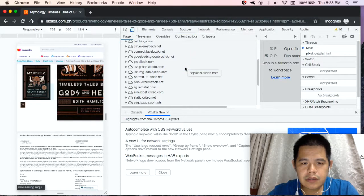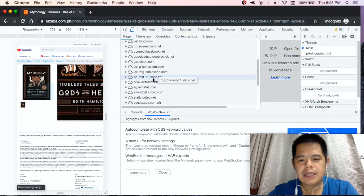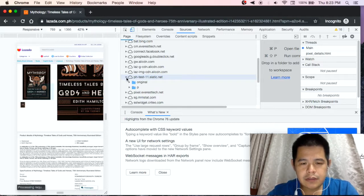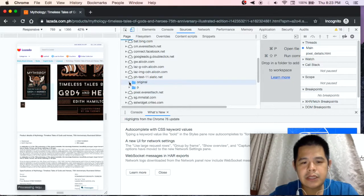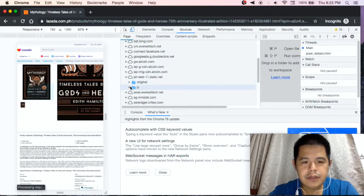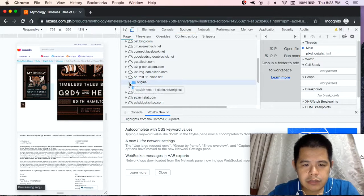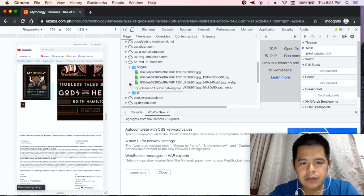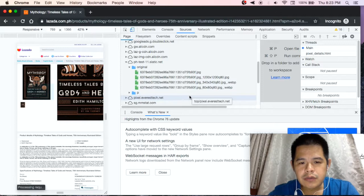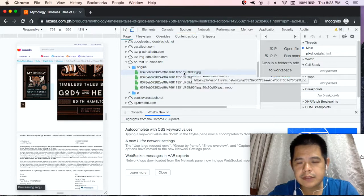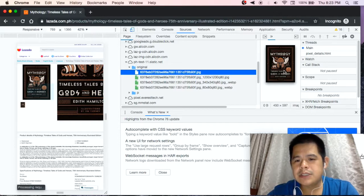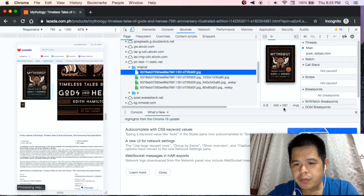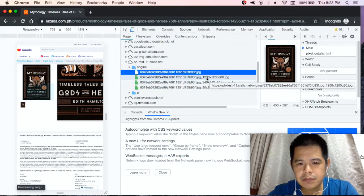We will find the ph-test-11-static folder. You can see the original images — the pictures are already in the folder. You will see there are four pictures already, so we will look for the picture that we want among these four files. You can see this one already has a dimension of 450 by 597.